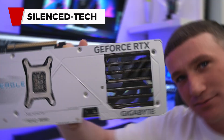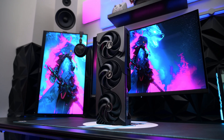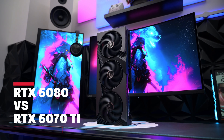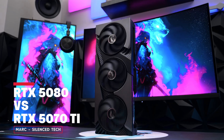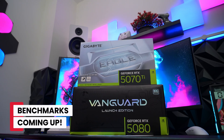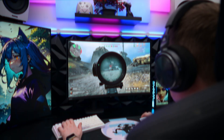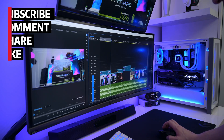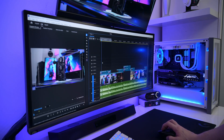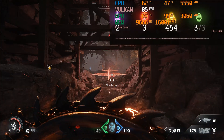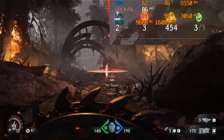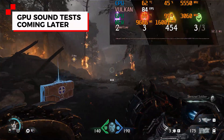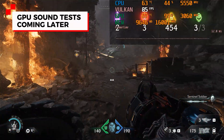Hi guys, welcome back to the channel. In this episode we're going to perform benchmark tests on an NVIDIA GeForce RTX 5070 Ti and compare it against an RTX 5080. This video will be a great buyers guide for anyone unsure of which GPU to purchase in 2025. Will the RTX 5070 Ti be the best choice, or is your money best spent elsewhere on a more powerful RTX 5080?